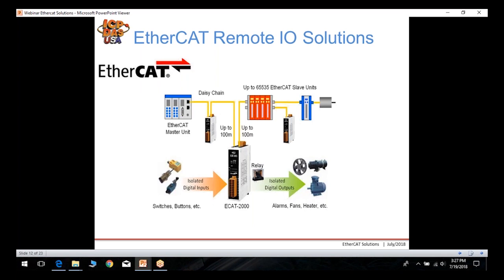This shows the traditional topology for EtherCAT remote I/O. The EtherCAT master is daisy chained to one or many EtherCAT remote I/O modules. You connect your digital and analog input signals to each remote I/O module in the daisy chain, and between each link you can have up to 100 meters in length.